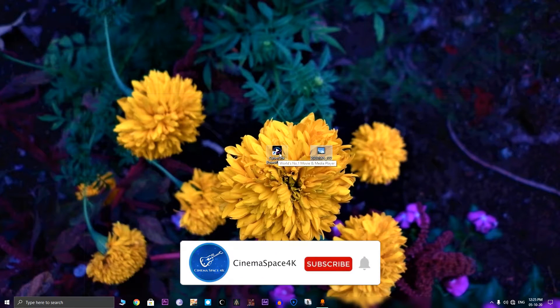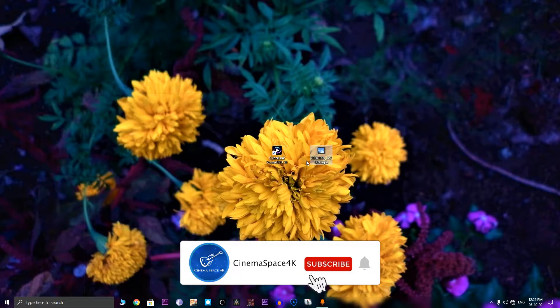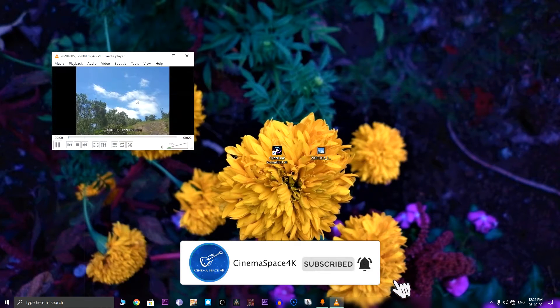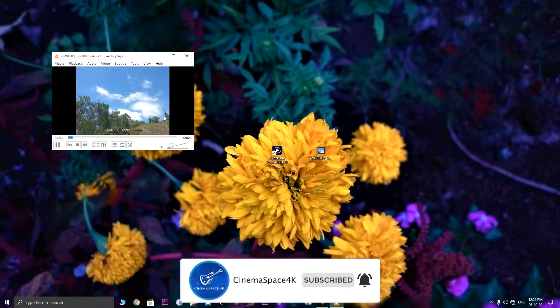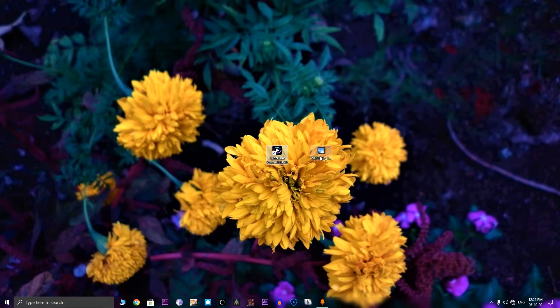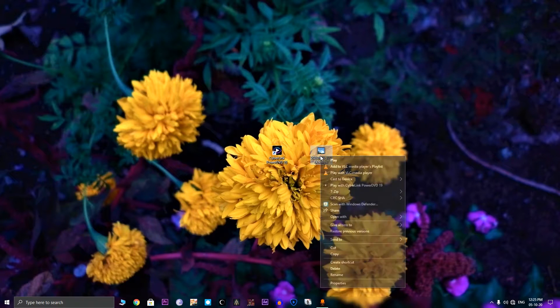Look how choppy it is. Now let's play this file in Cyberlink PowerDVD.